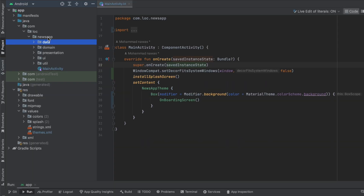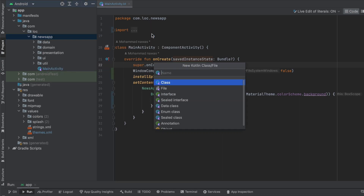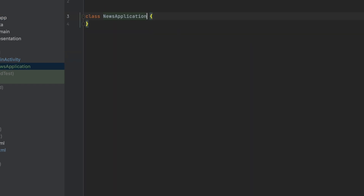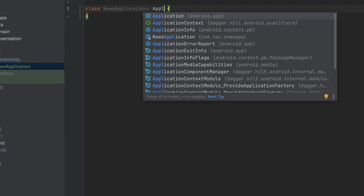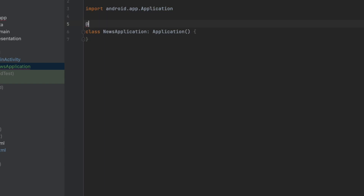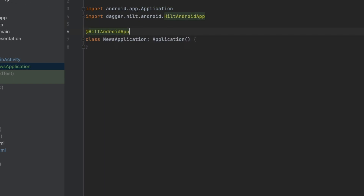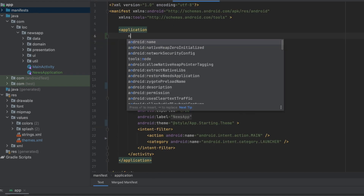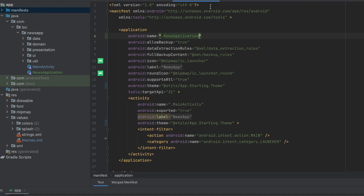Now let's start implementing Dagger Hilt. The first thing to set up Dagger Hilt is to create the application class. I'm going to call this NewsApplication and extend from Application. We want to annotate this with @HiltAndroidApp. Now we want to go to the manifest file and add this application class in there.